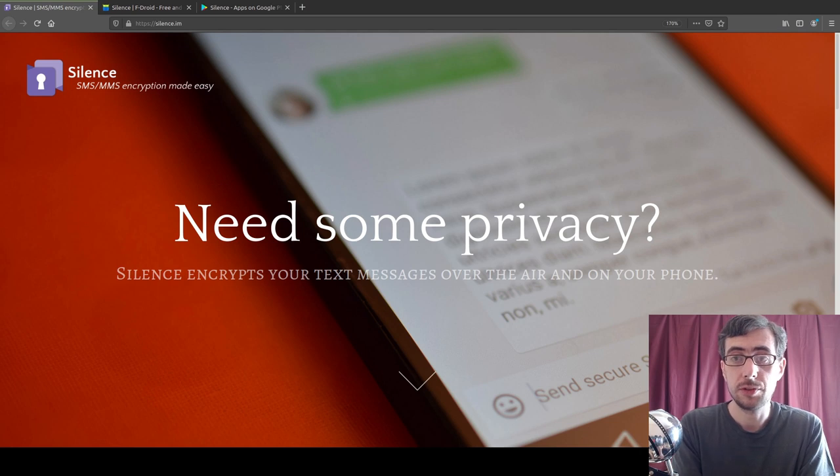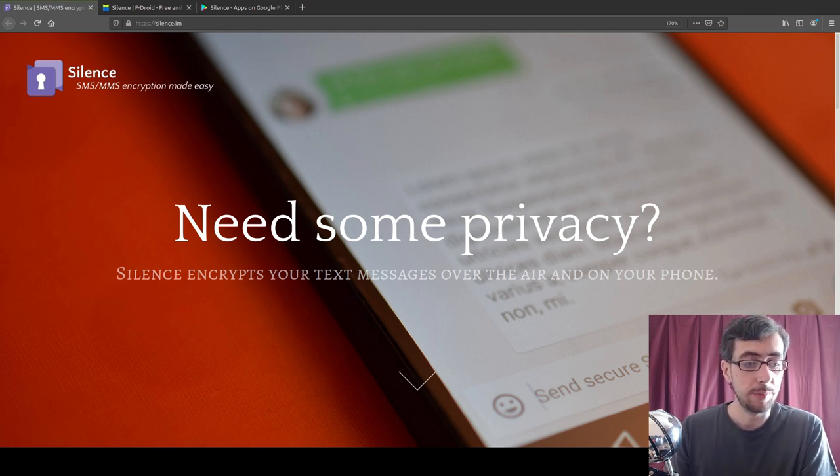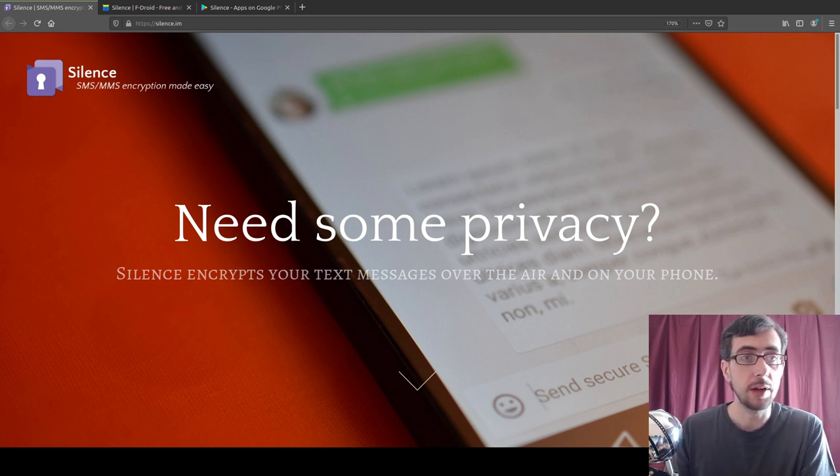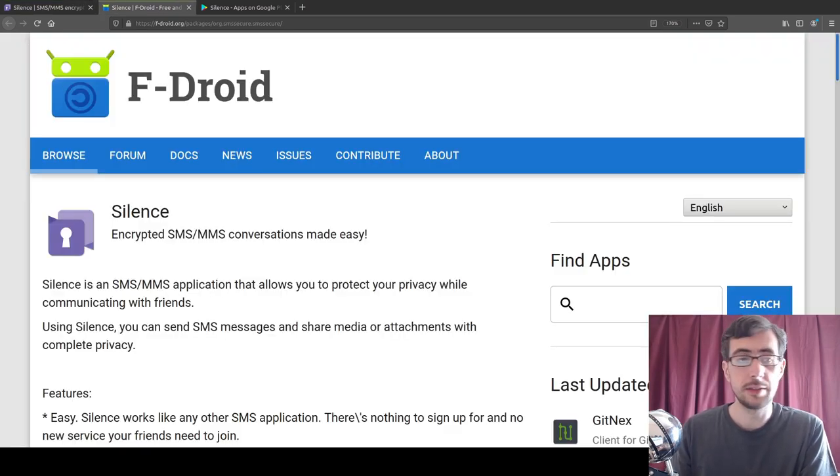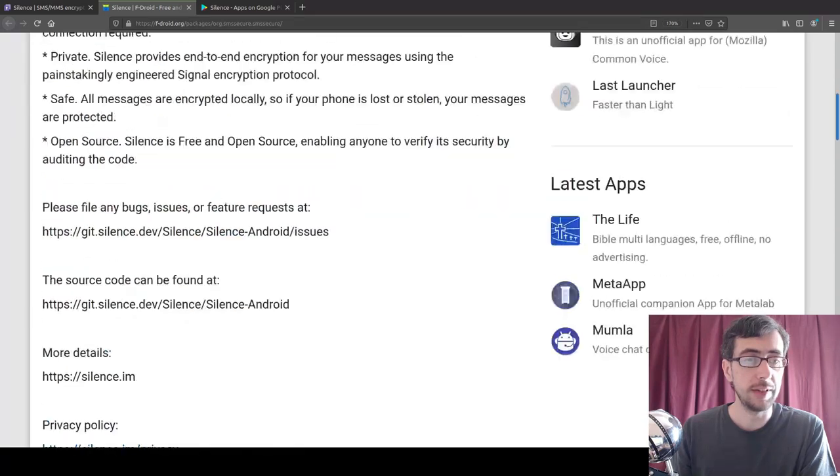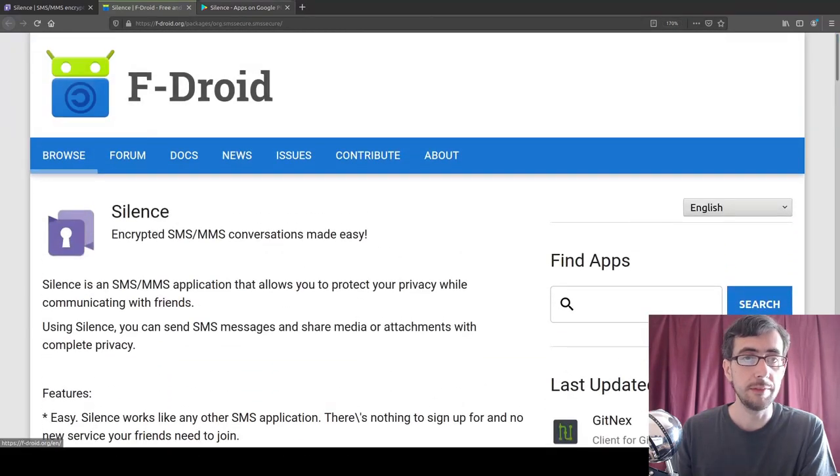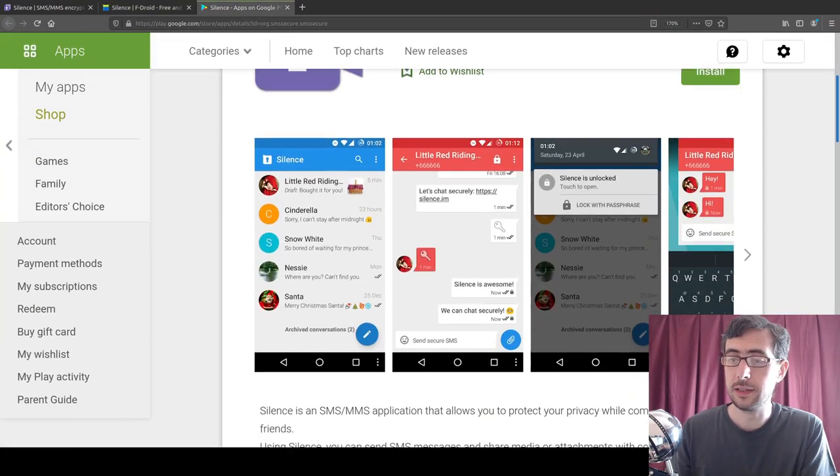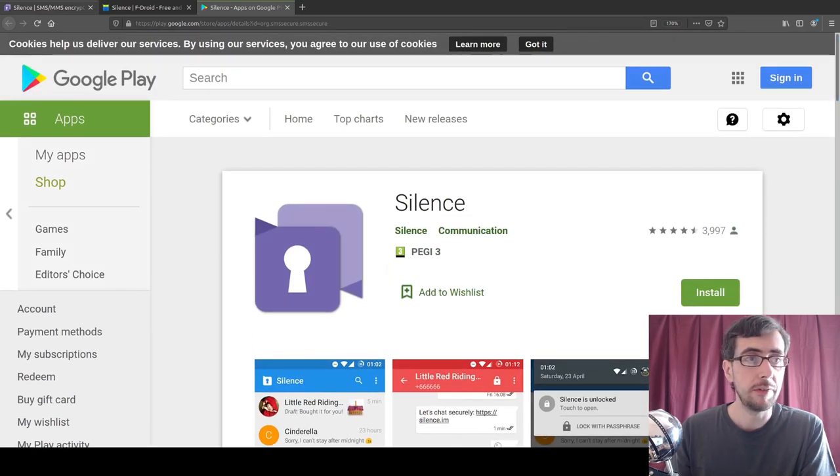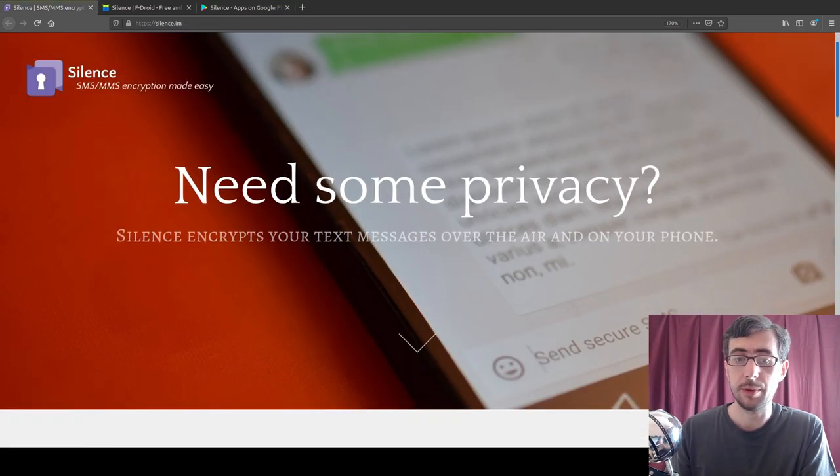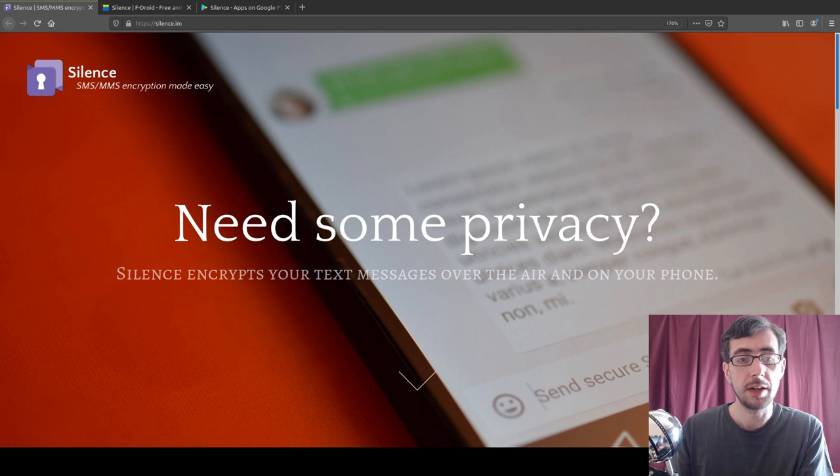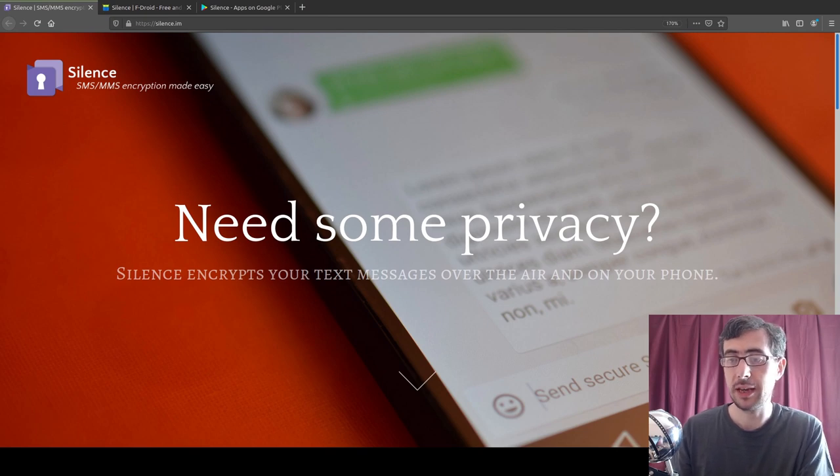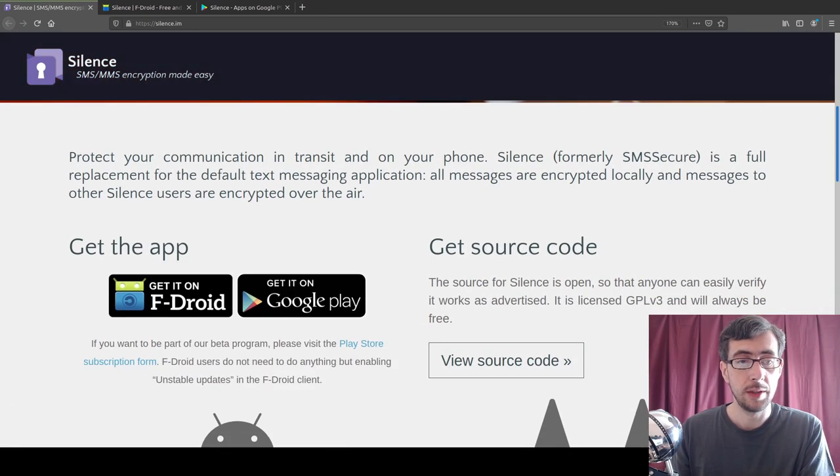Anyway, today I am talking about Silence. Now Silence is an application available in the F-Droid store and in the Google Play Store. I've got it up here for you now: here's the Silence in the F-Droid store with all of its information, and here it is in the Play Store. There isn't too much to actually show you, but I do have the website here.